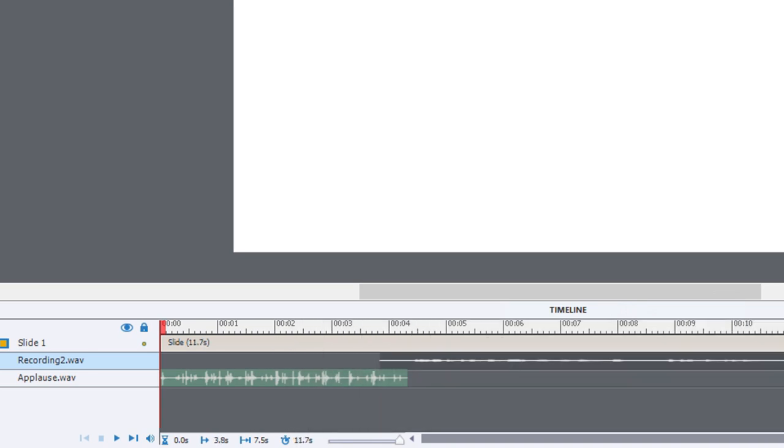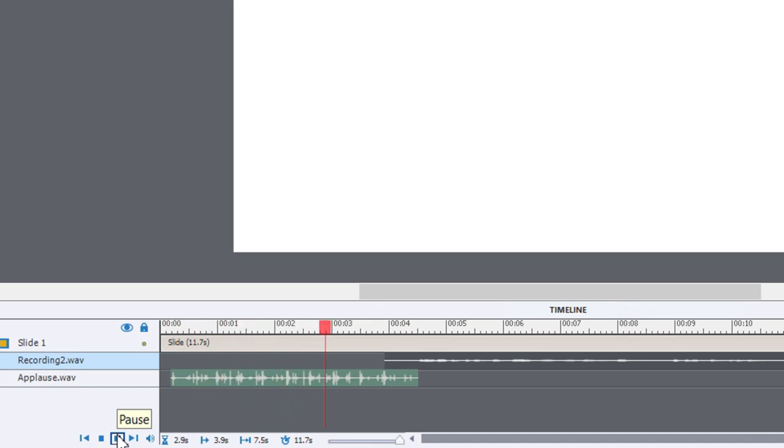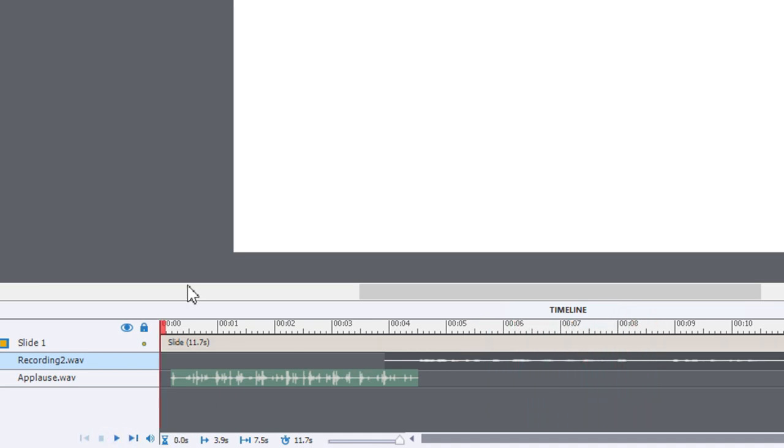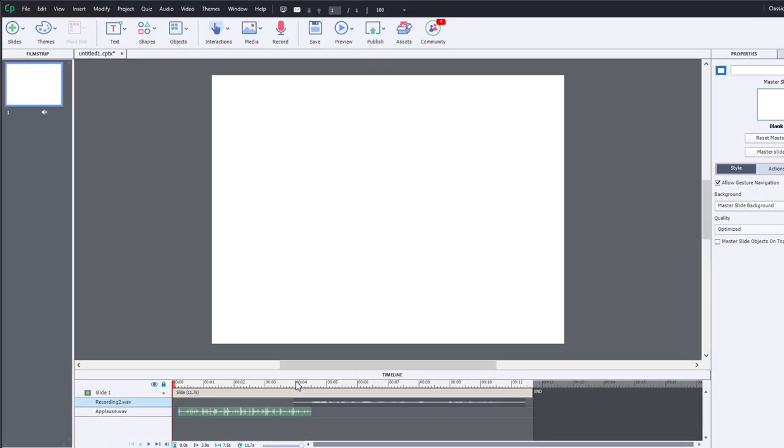So for example, I can have the applause appear first and then my audio comes in afterwards. Now that's all well and good, you can have certainly two audio tracks.